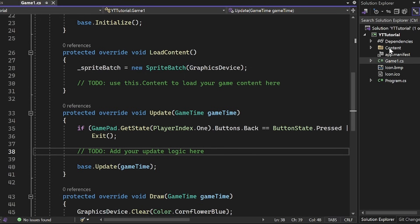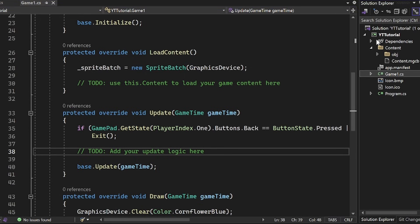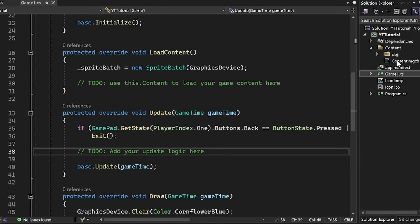But look at this content folder. If we open it up, you should see that there's an object folder here and there is a content.mgcb file here. And the one that we care about is the content.mgcb. And as of recording this video, content.mgcb, which is the content manager for Monogame, is a little bit messed up for Visual Studio.